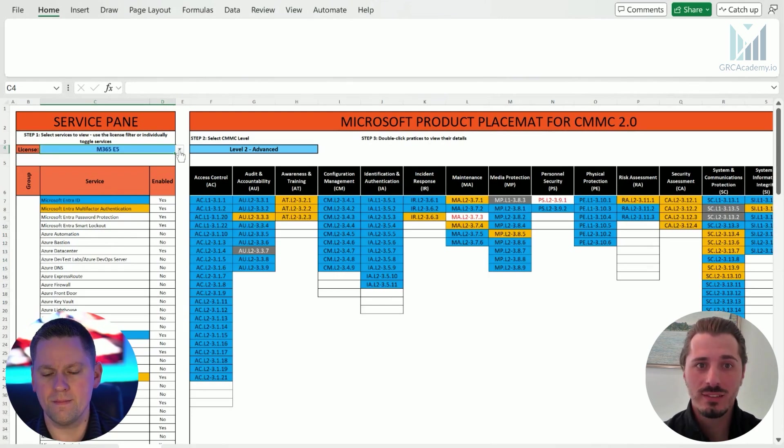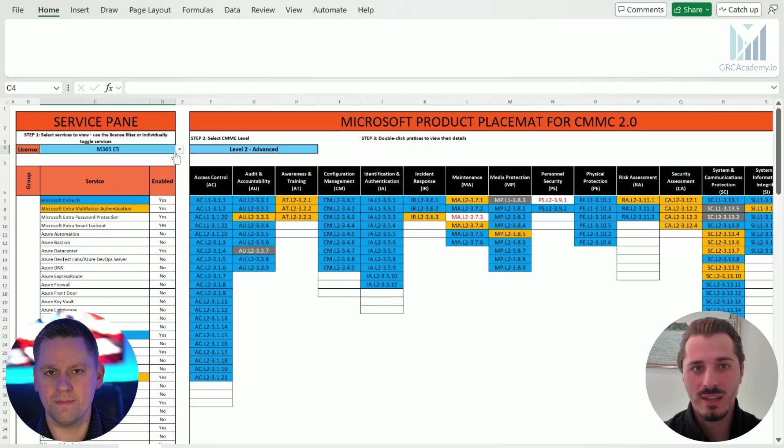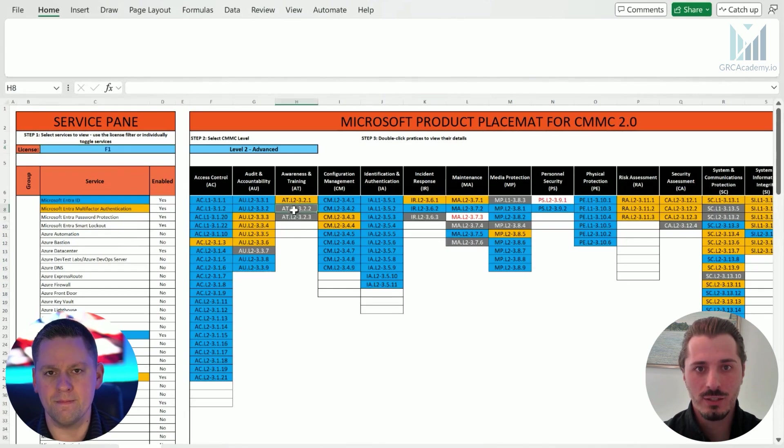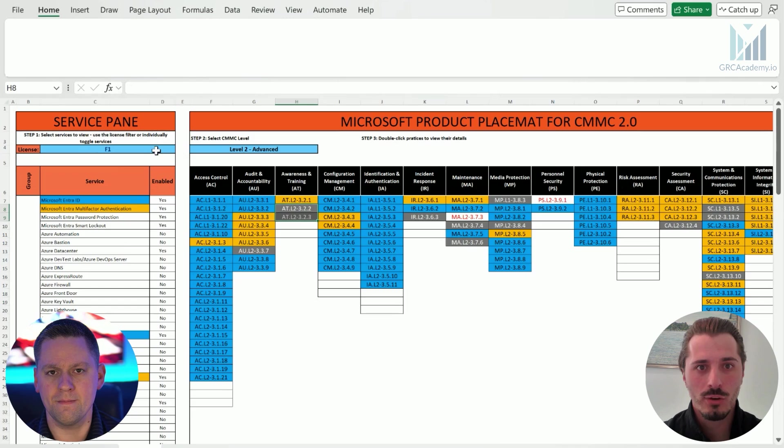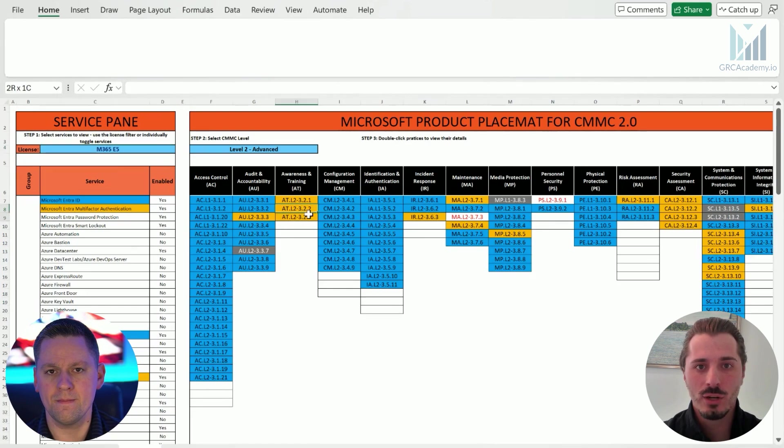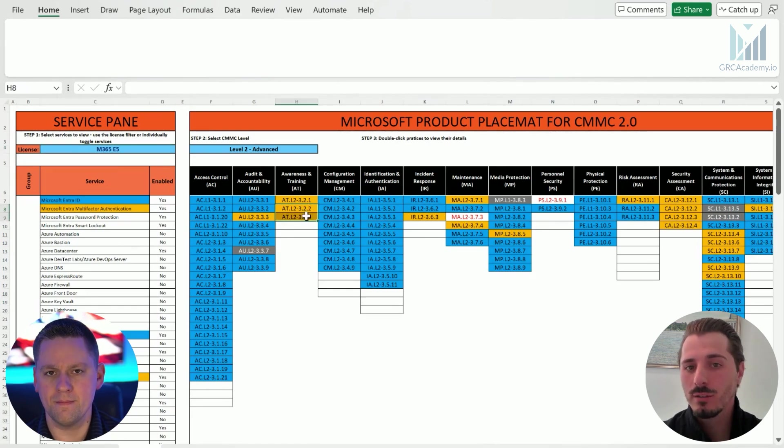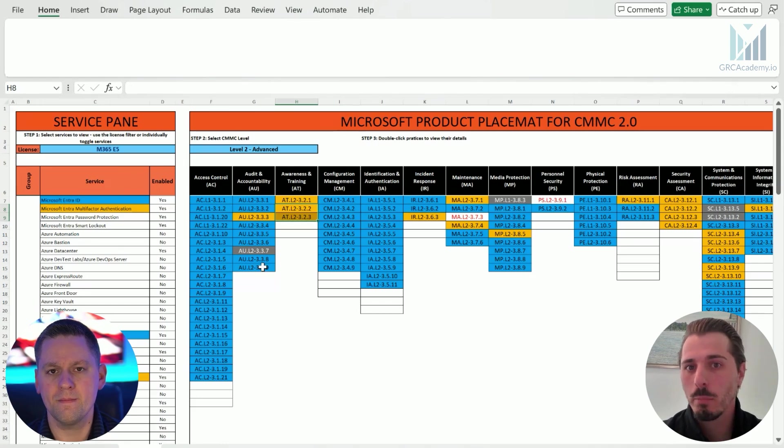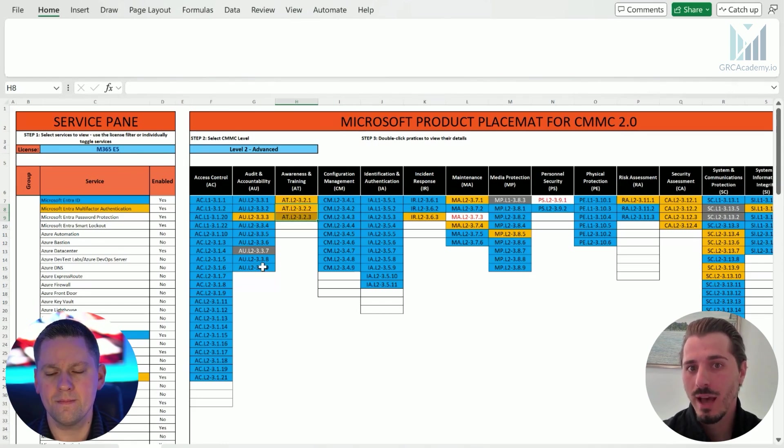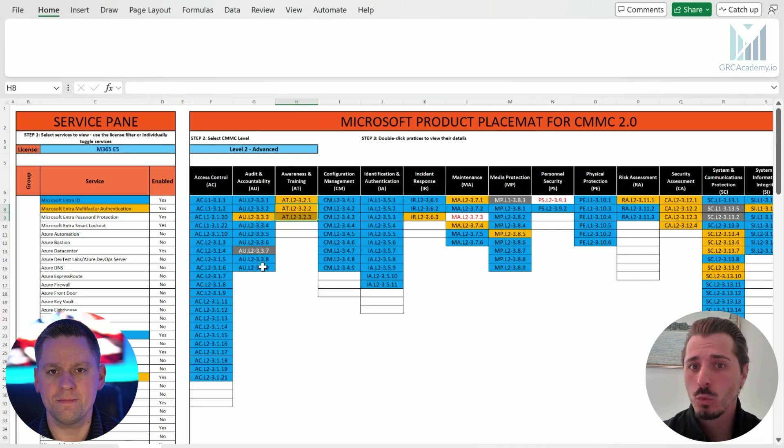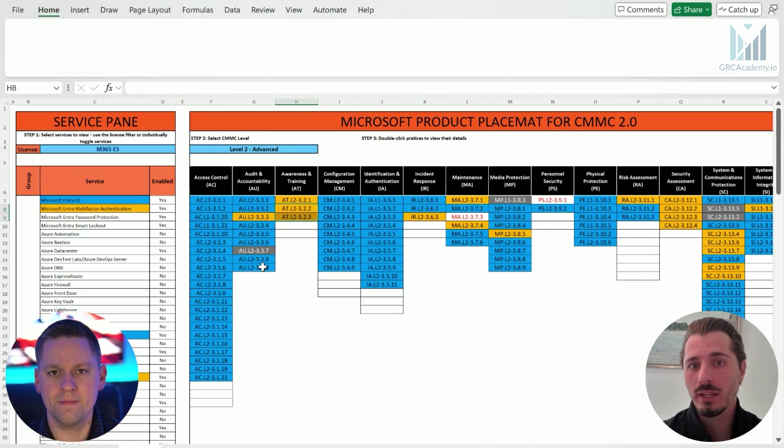You'll see when I selected the license, on the right-hand side, the colors of the individual practices change. Let me just do that one more time real quick, just to illustrate it. You'll see that these two are gray now, whereas when I move over to the M365 E5, they turn a different color. Those colors indicate something. So a blue means that a primary service is available to help in achieving that particular requirement. And an orange would mean there's a secondary service available to helping achieve that requirement.